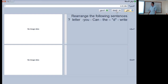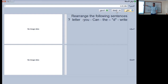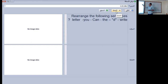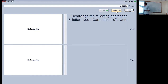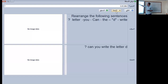The next one: rearrange — letter, u, can, the, d, and, right. We will start the sentence with 'can.' The right answer is: can you write the letter D?